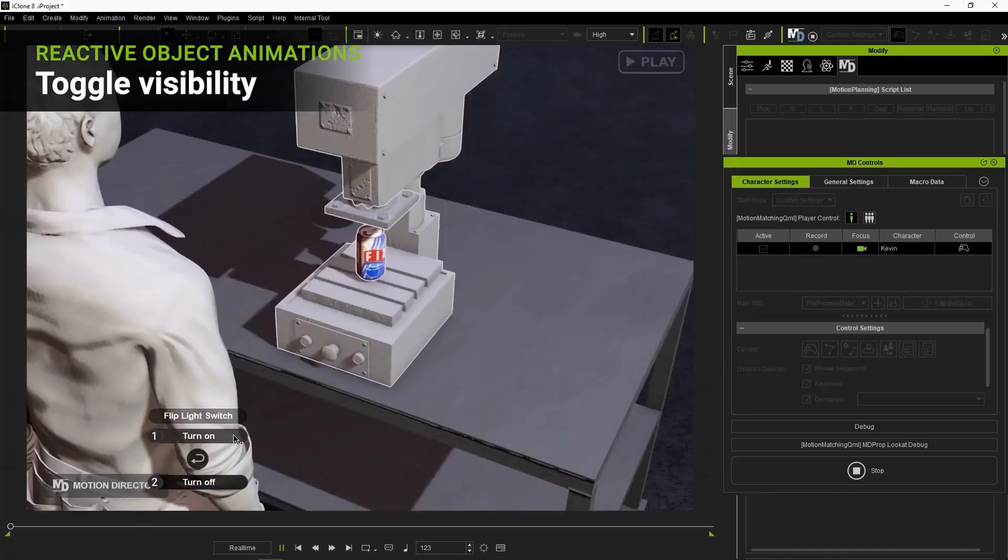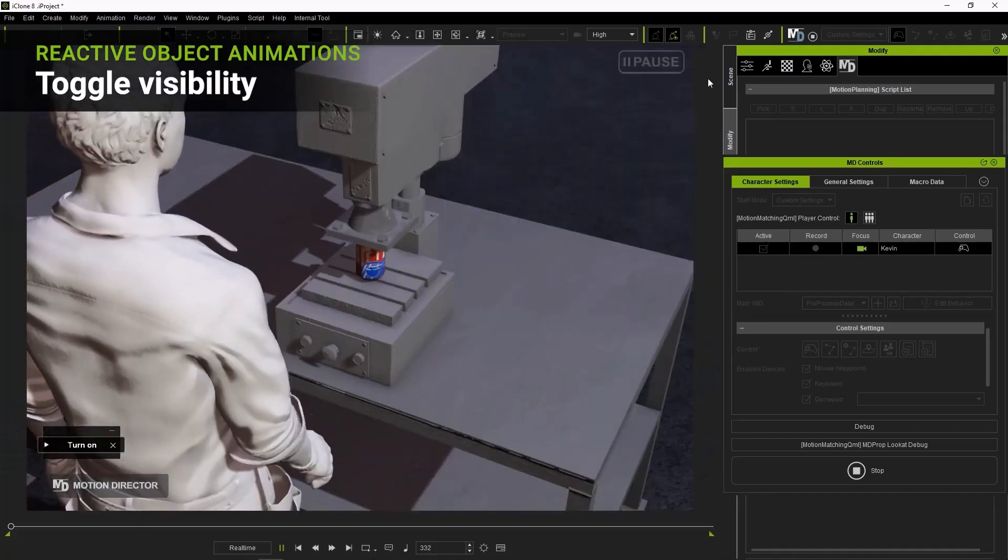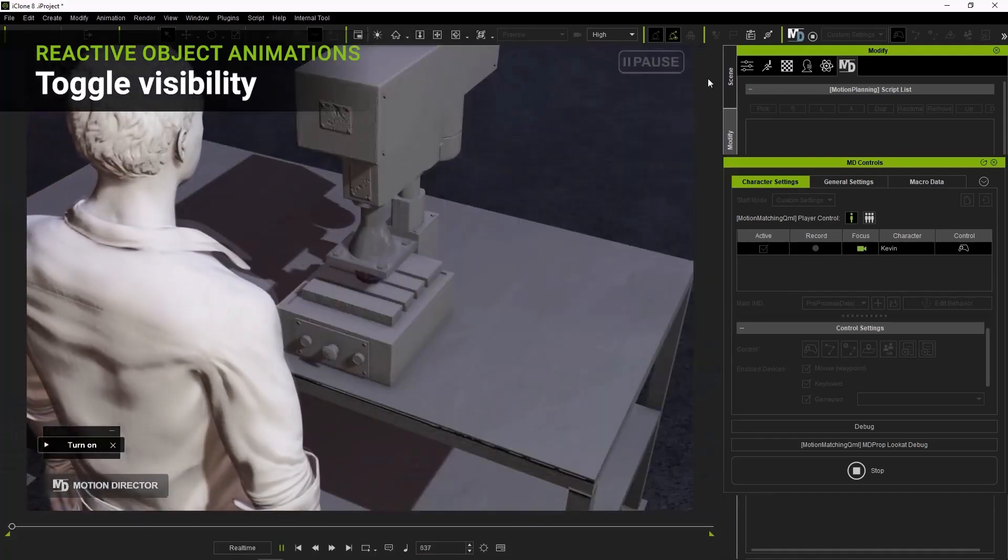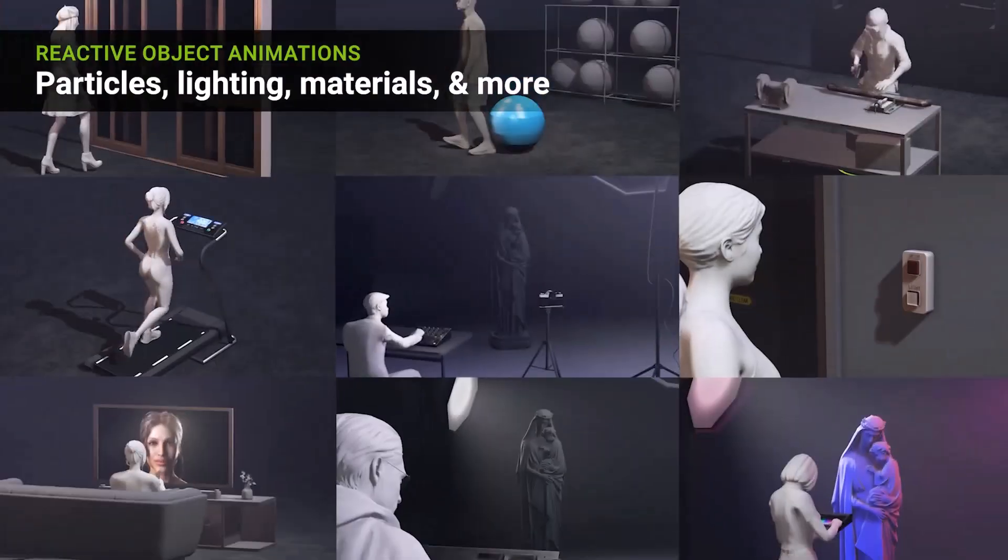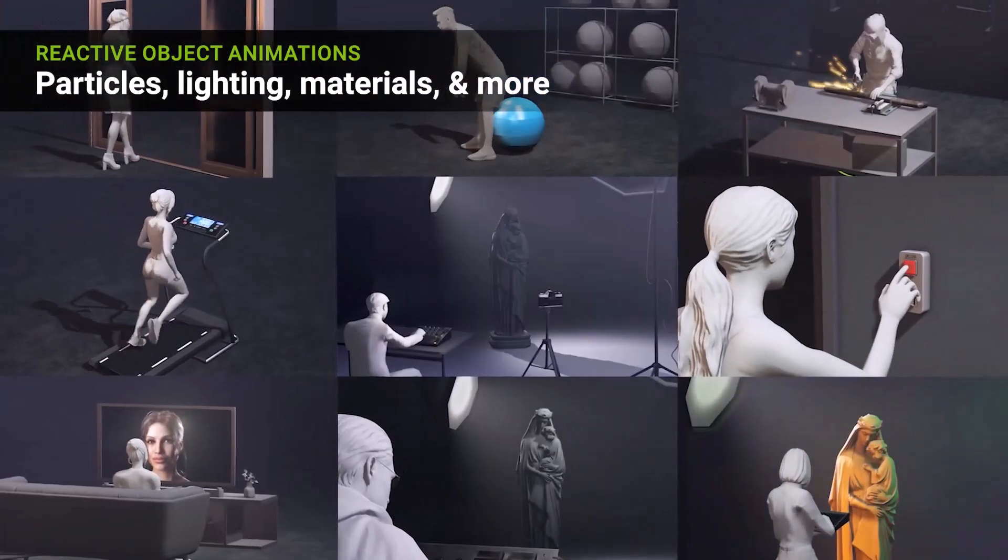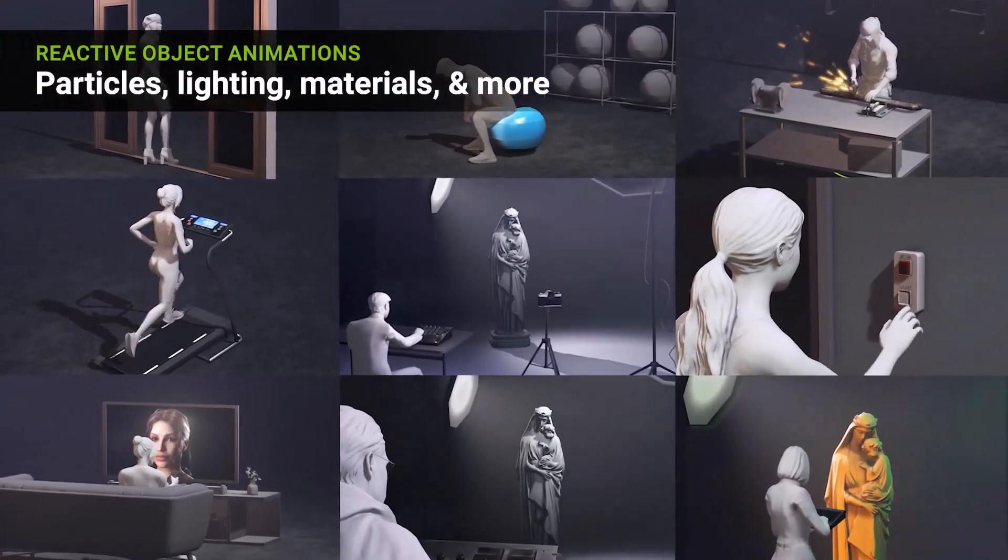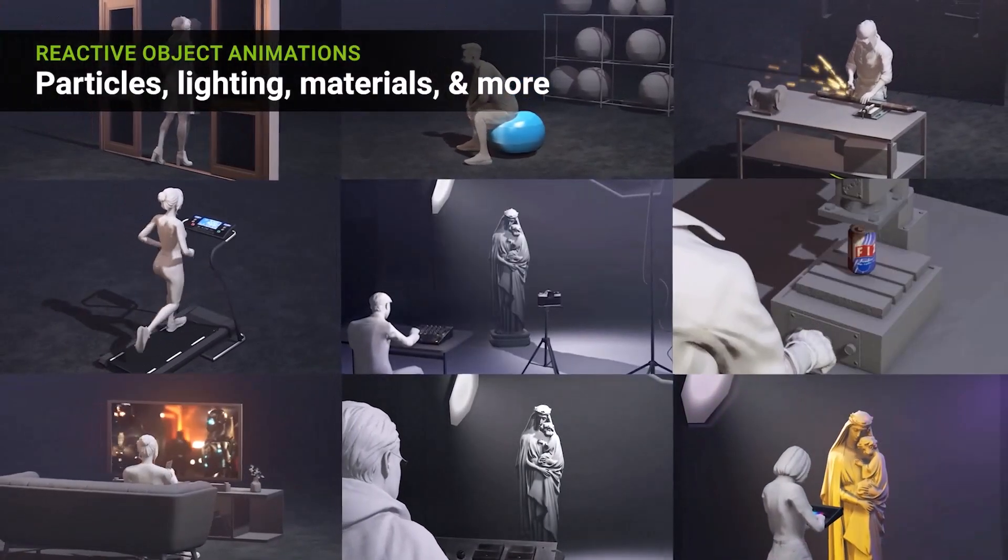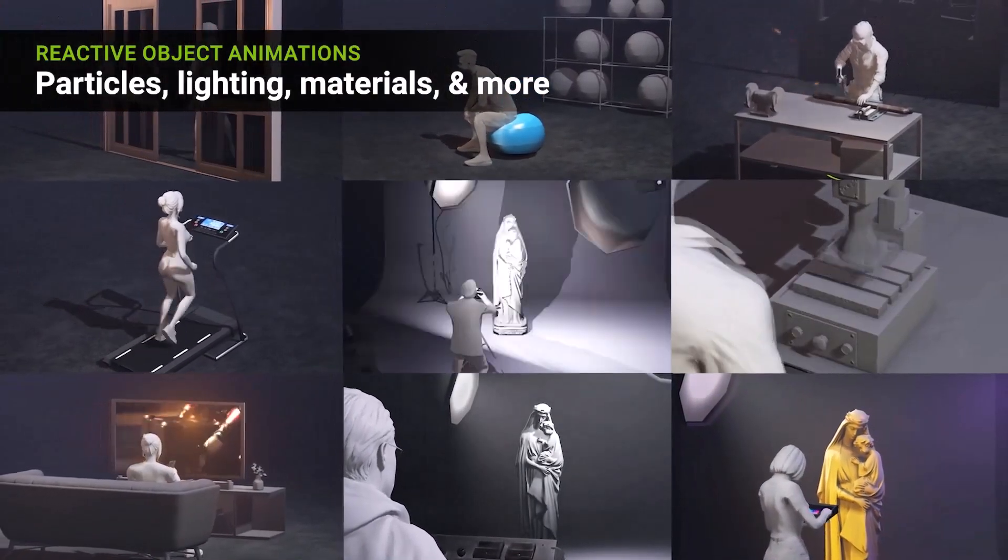Make objects deform and you can even push the boundaries of what you can do with this as with object animation, you can also trigger visibility of certain objects.